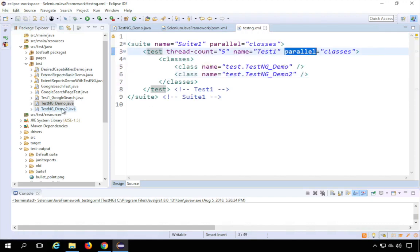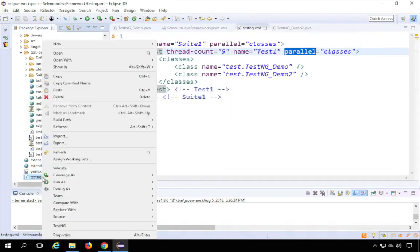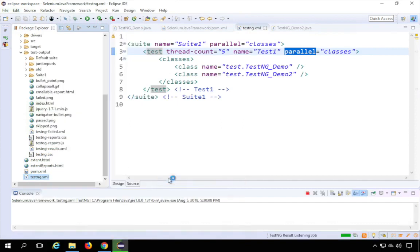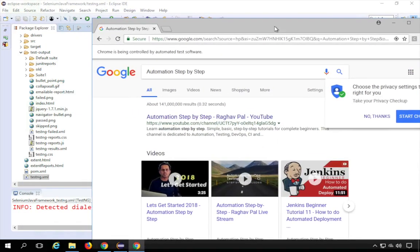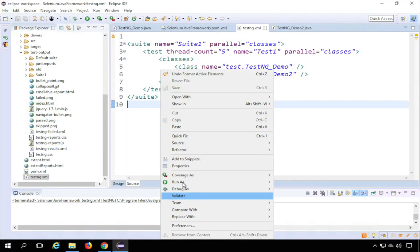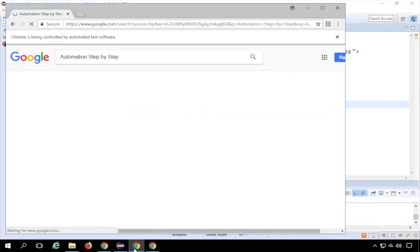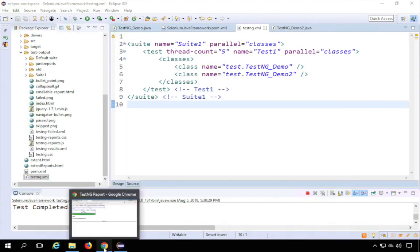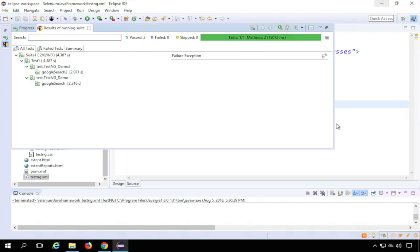I'll update the method name in class 2 to 'Google Search 2' so you can see it separately in the results. Going back to testng.xml, right-click and run as TestNG Suite. You can see one test getting executed and the other test also getting executed simultaneously — both browsers open in parallel and both complete. In the refreshed report, you can see Google Search and Google Search 2 both got executed with their respective timestamps.